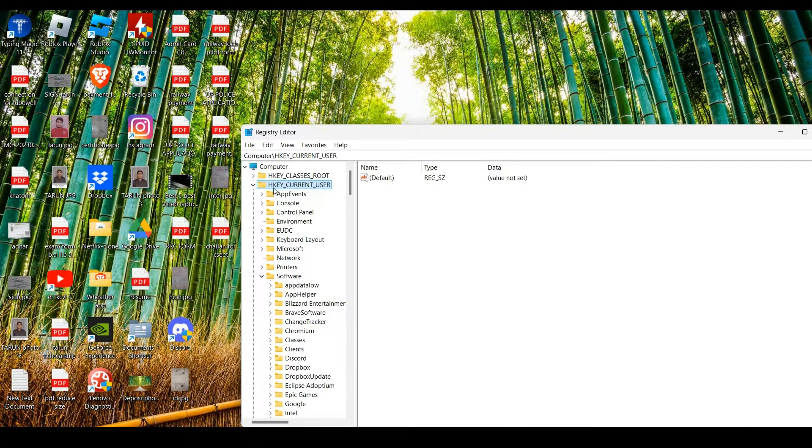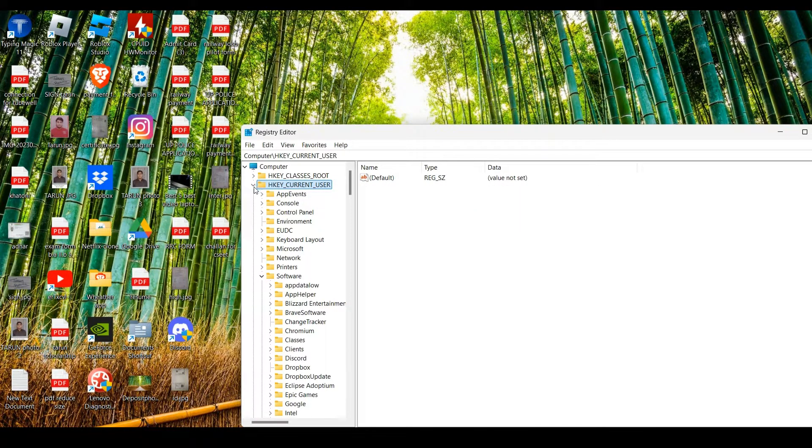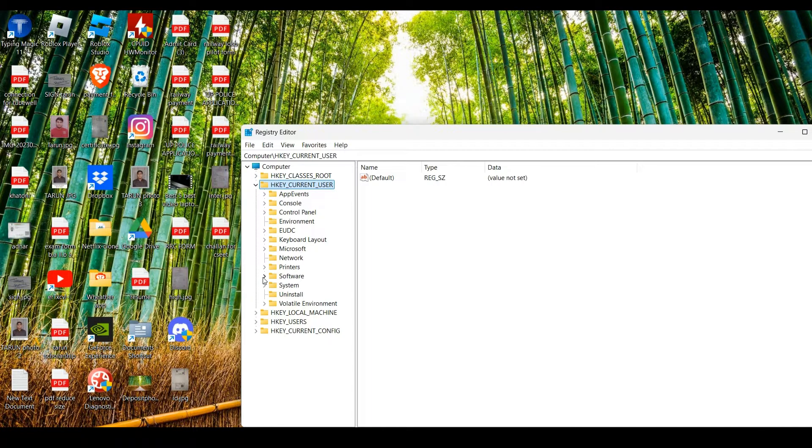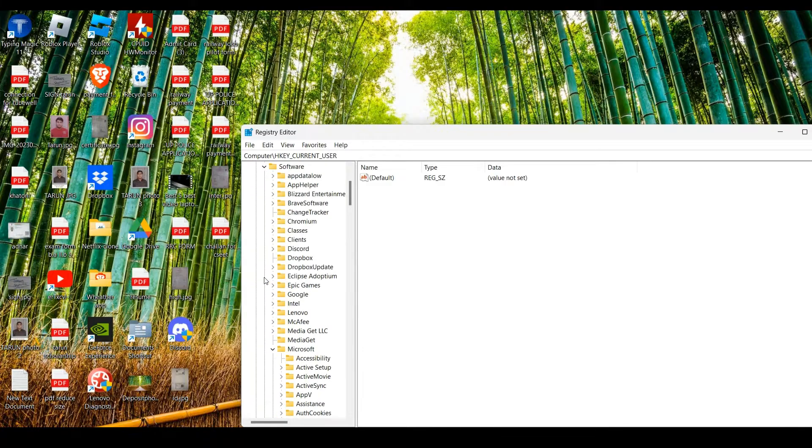...expand HKEY_CURRENT_USER. Then we have to find Software and expand this as well.